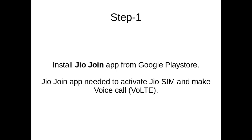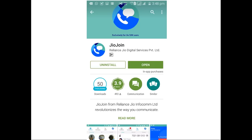Step 1: First, download and install the JioJoin app from Google Play Store. This JioJoin app is required to activate your Jio SIM and make voice calls over VoLTE.